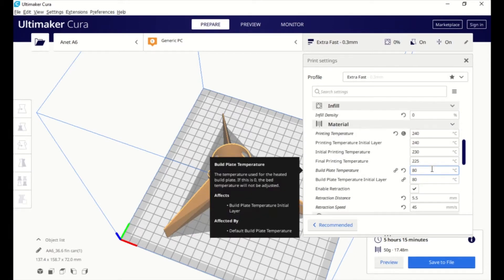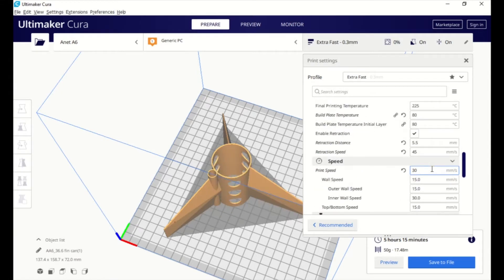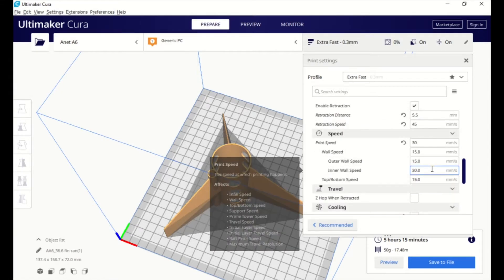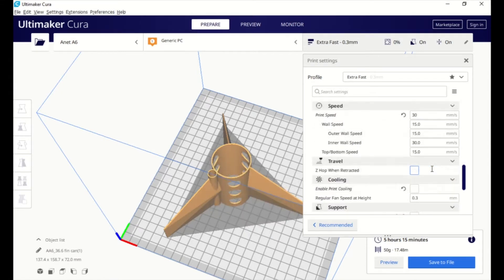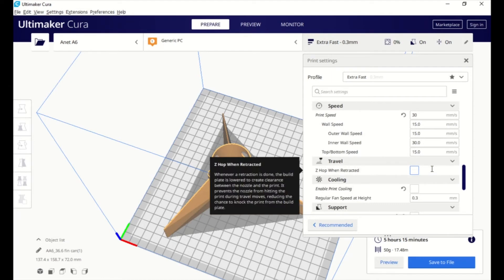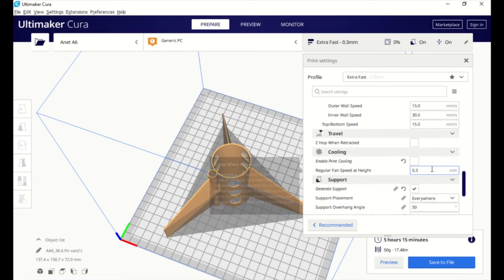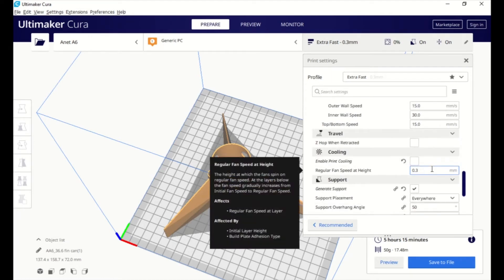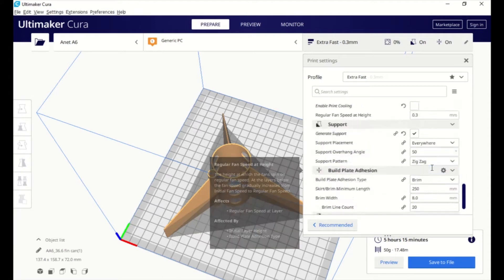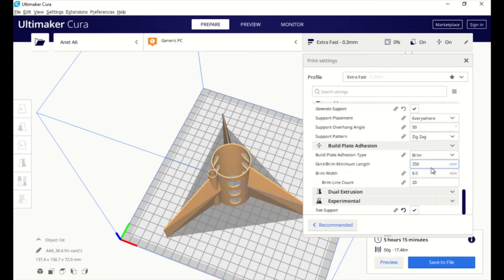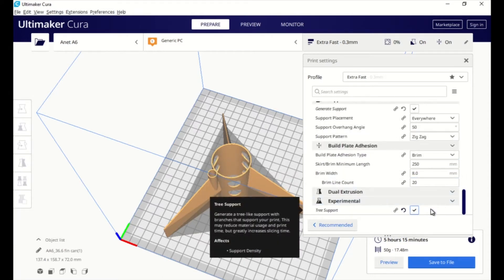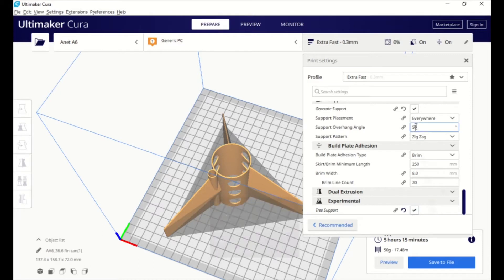I'm also using a 0.3 layer height so that we can print basically faster. Yeah, the quality is reduced slightly but it's going to go faster. Using tree support and a brim, so we should get some good adhesion on the bed and plenty of support for those open spaces in the can. And my temperatures are 240 degrees on the hot end and 80 degrees on the hot bed.